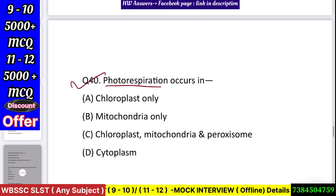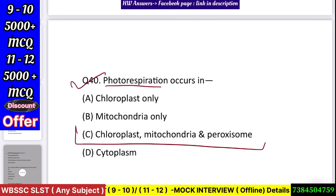Question number 41: Photorespiration occurs in — chloroplast only, mitochondria only, chloroplast/mitochondria/peroxisome, or cytoplasm? Answer: chloroplast, mitochondria, and peroxisome.